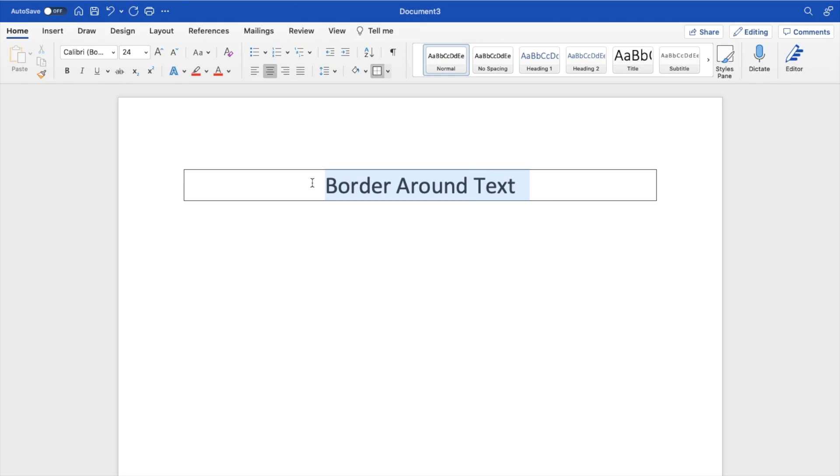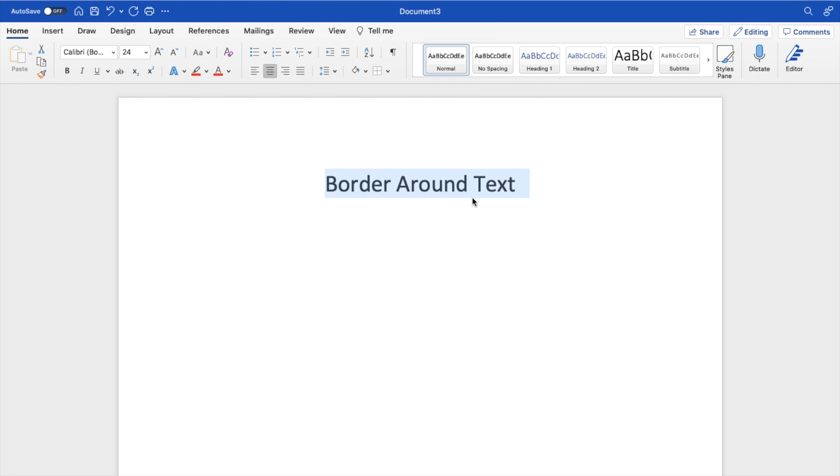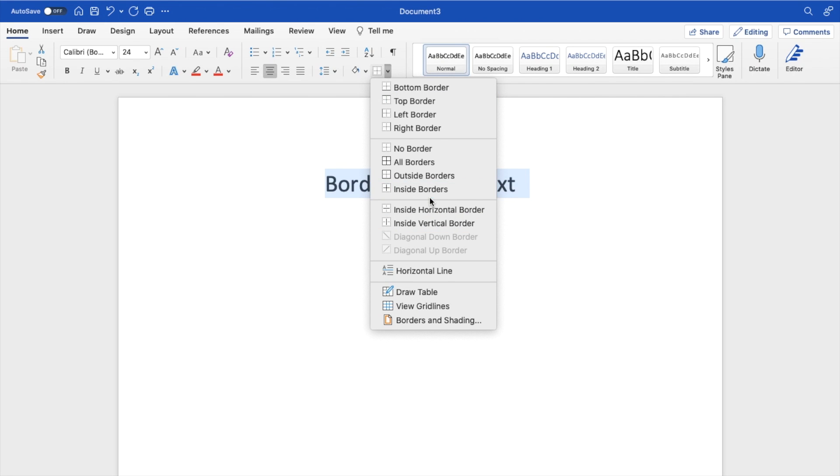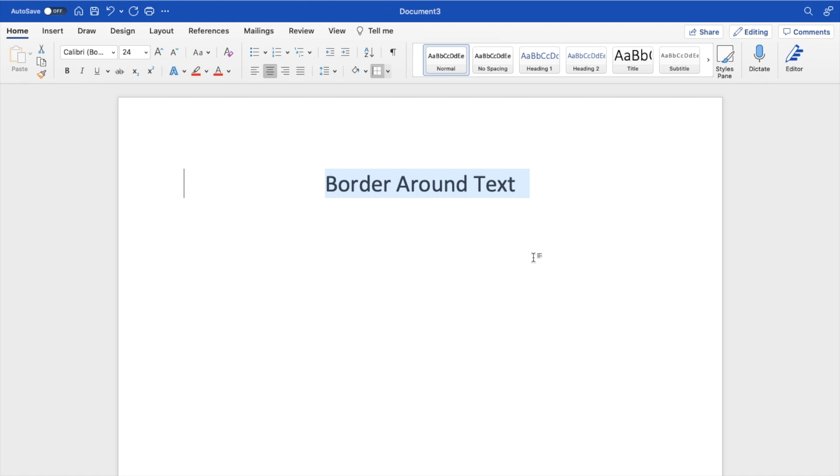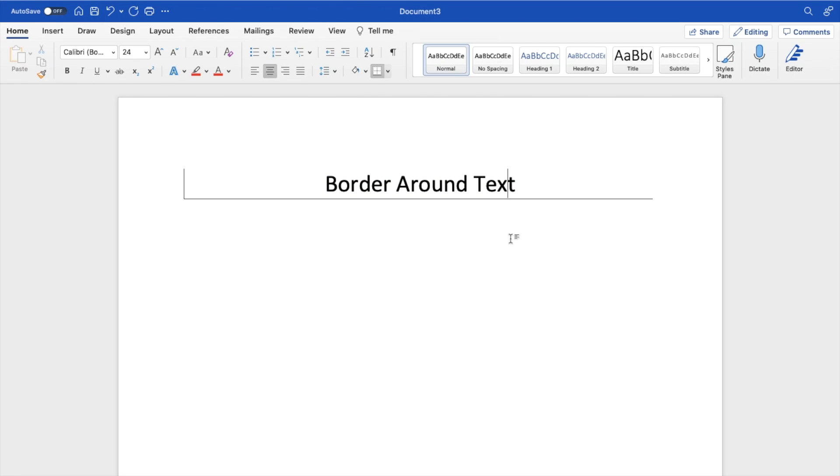You can just basically highlight the entire thing, go to the drop down. You can go to no borders. You can go to maybe just a left border. Whatever the case is, you can sort of play around with it. You can get a bottom border as well, just like that.